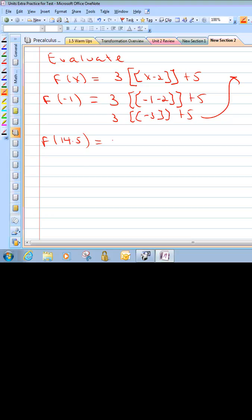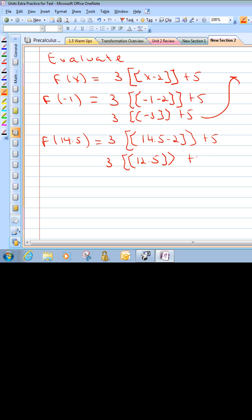Let's try 14.5. We have 3 times the greatest integer of 14.5 minus 2, plus 5. That gives us 3 times the greatest integer of 12.5, plus 5. This is not an integer, so think about a number line: where is 12.5, and look to the left — what's the greatest integer to the left? That would be 12. So it would be 3 times 12 plus 5: 36 plus 5 gives us 31.